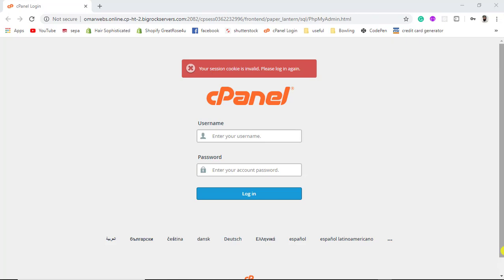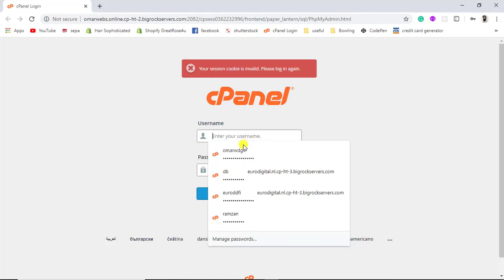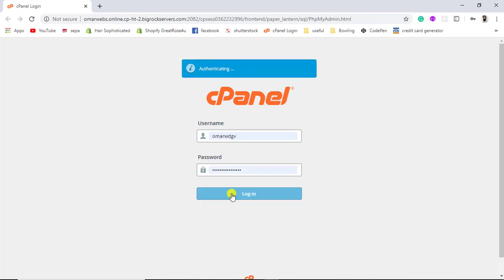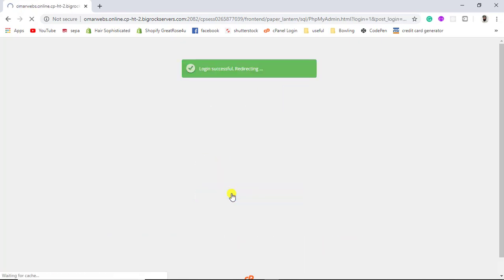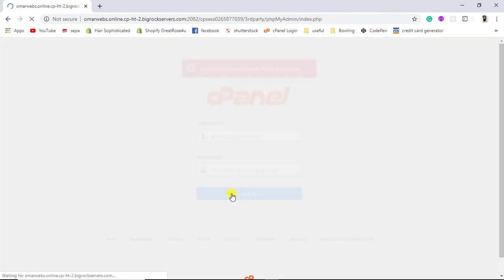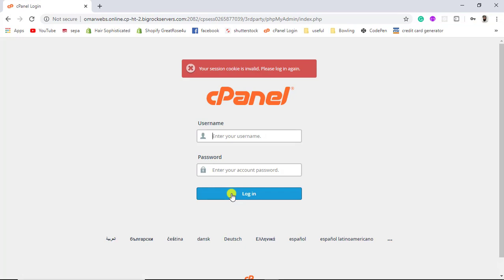In this video, I am going to show you that if you are facing the issue while logging into cPanel, then what you can do. I was also facing this issue and was not able to solve it, but finally I ended up with the solution. So let me show you how you can solve this problem.